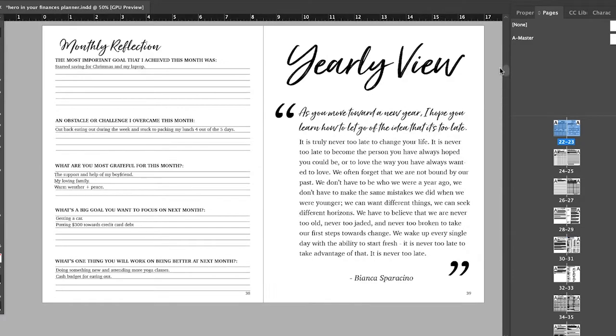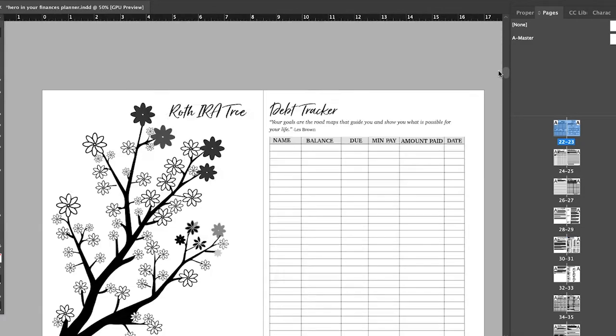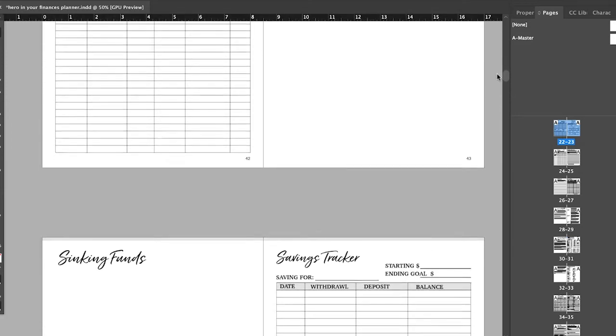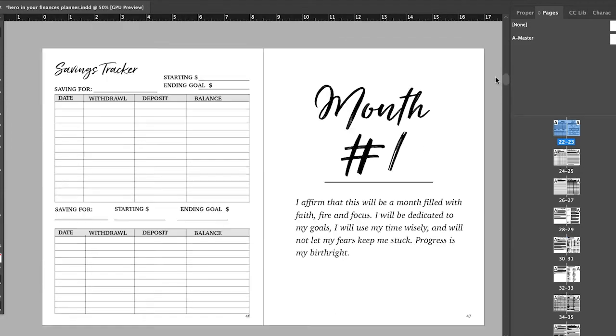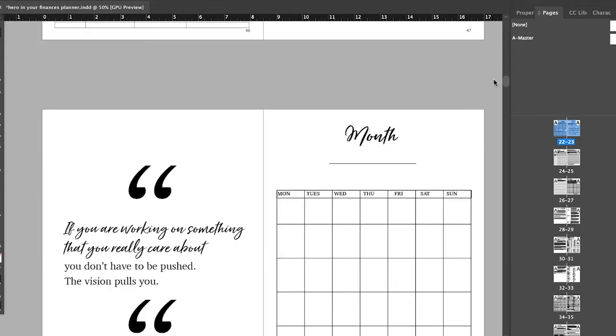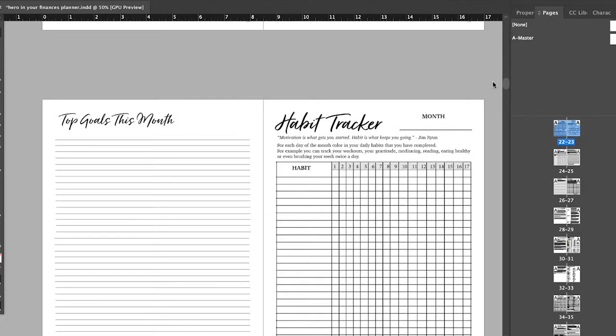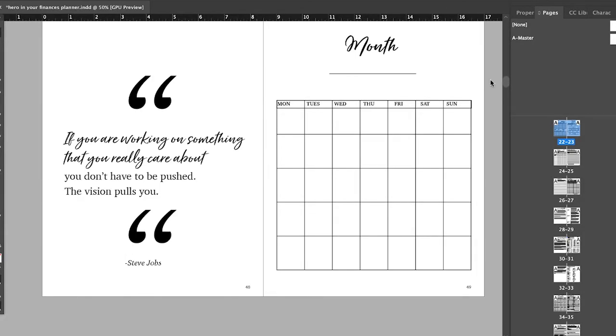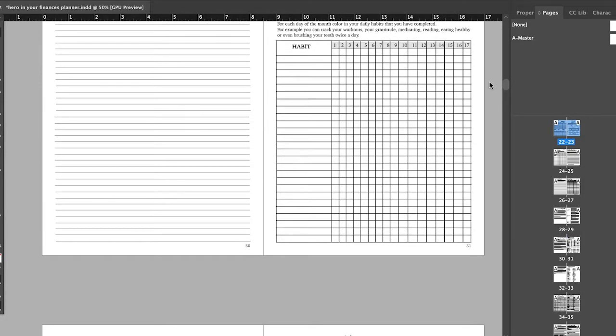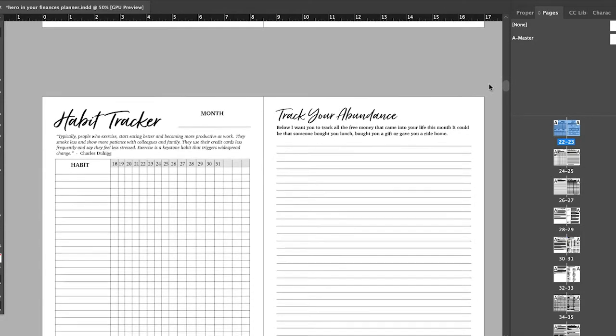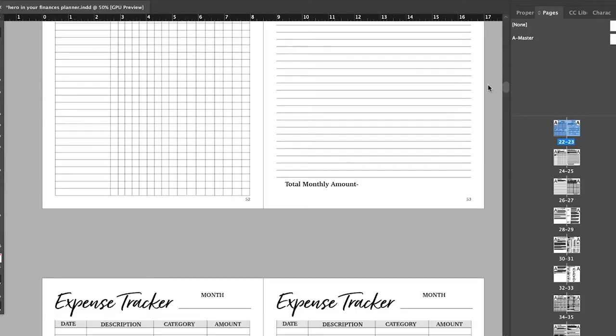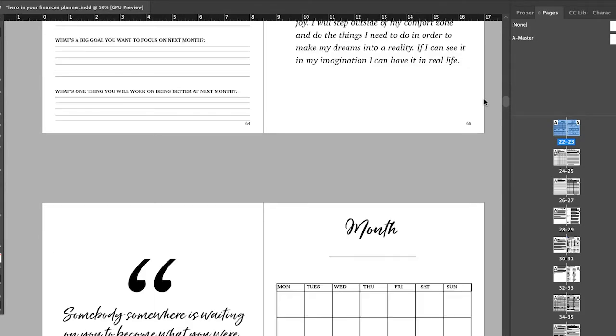And then this is where you get into where it's blank, where you just fill in your months for yourself. So yeah, then you have month one. Again, it's a blank calendar for you to fill in whenever you do decide to purchase. You can just start right away in the month, whatever month that you're in.